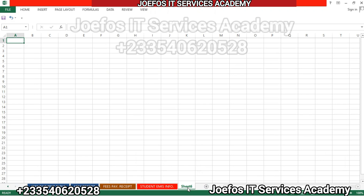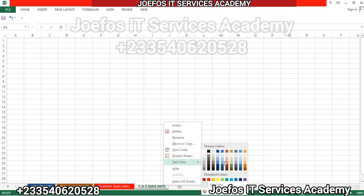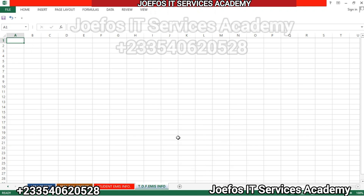We will use the new sheet to design the teachers data table for EMIS information. Let's double-tap on it to rename it — we'll call it 'TDF AMIS Info' — then hit Enter. Then right-click and go to tab color to give it a nice color.